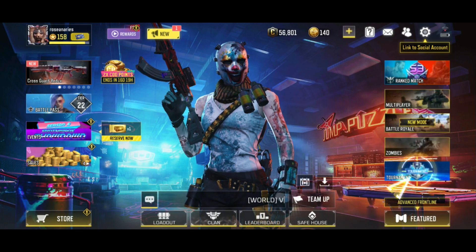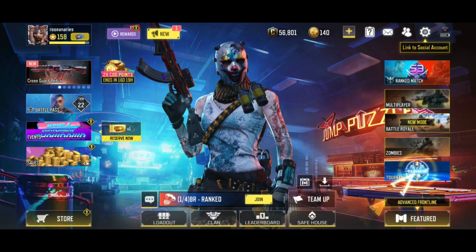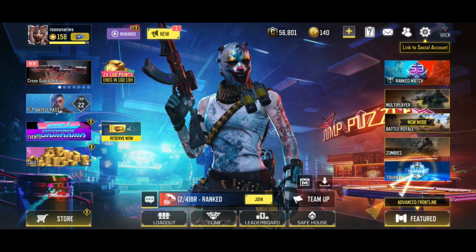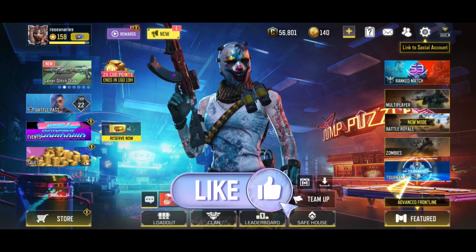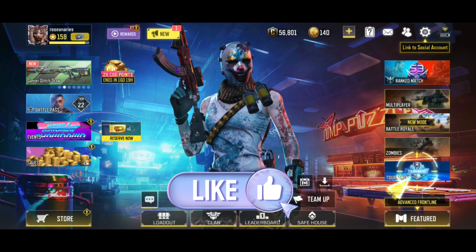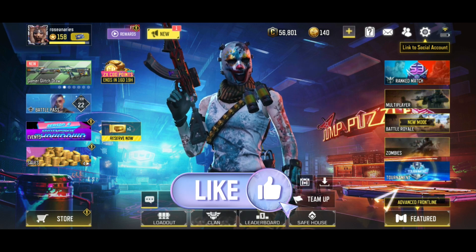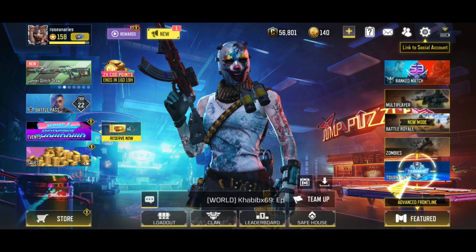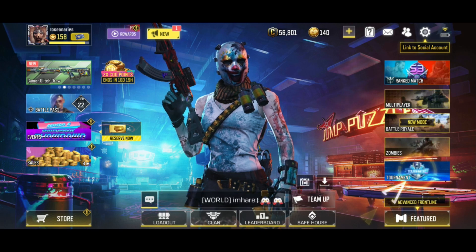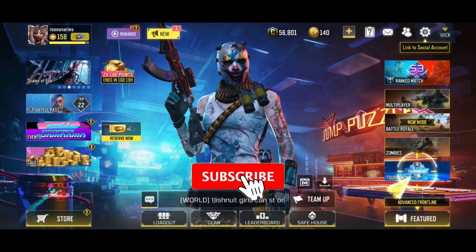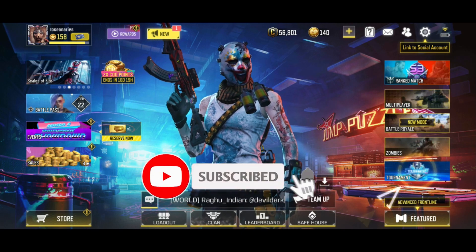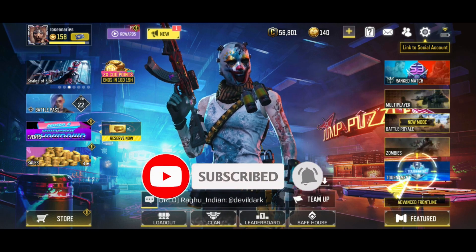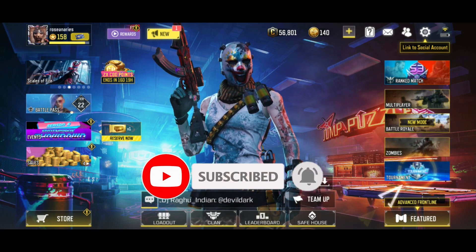Thank you for watching Make Gaming Easy. Hope this video was helpful. If it was, then hit the like button and comment down if you have any questions or feedback. Also, if you are new to our channel, subscribe and hit the bell icon so that you don't miss upcoming videos. We'll see you next time.